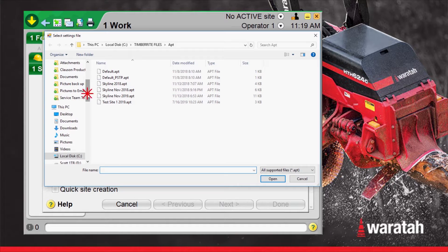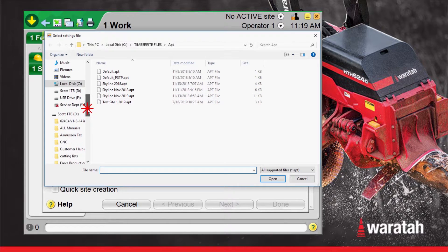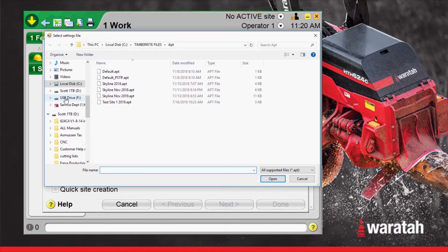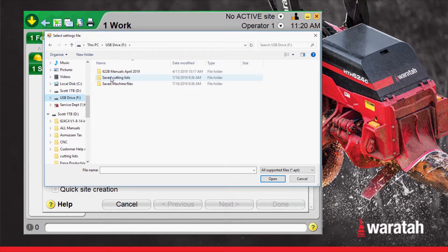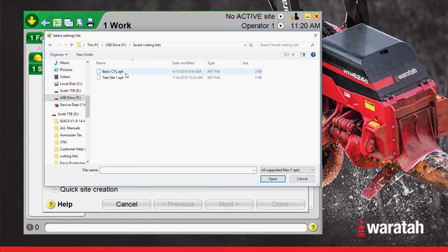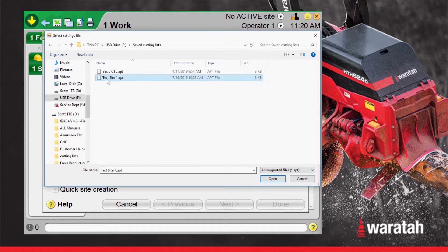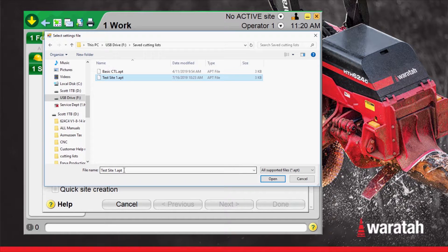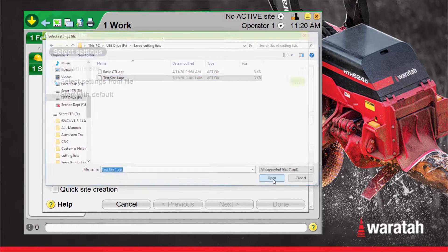I have cutting lists loaded onto a USB drive so we'll select the USB drive right here. Saved cutting lists and .apt is what your cutting list for H16 will be. Test site one is what we're going to select down into the file name box and open.